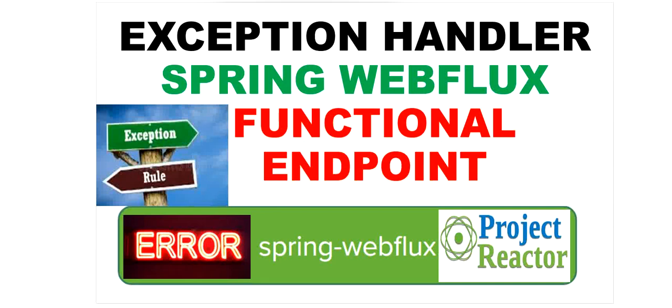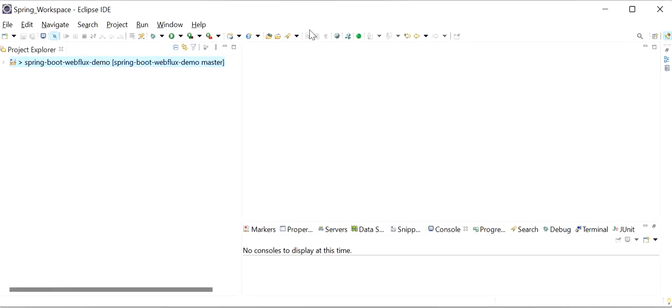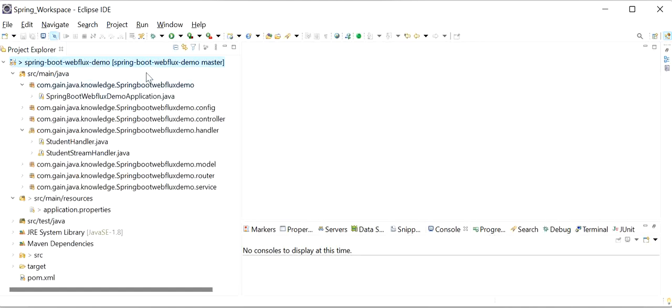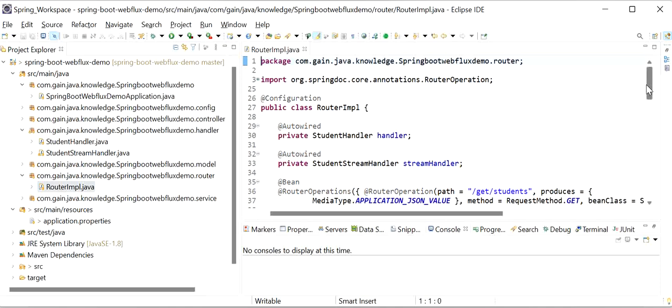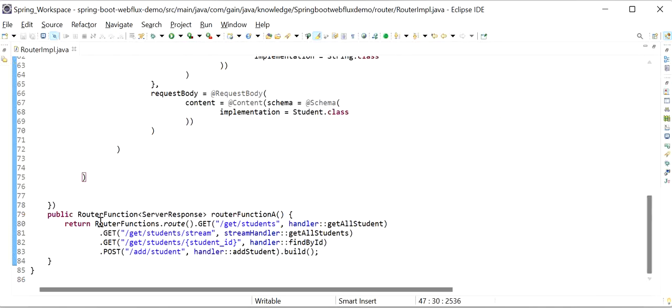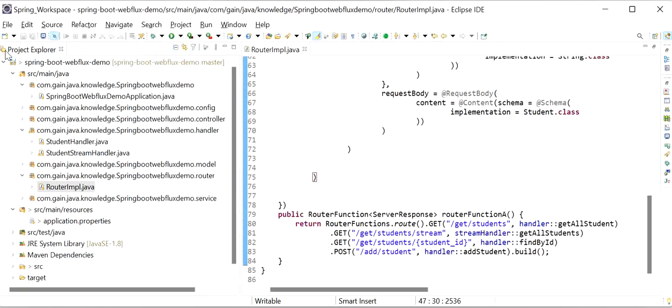Hello, welcome to this channel 'Gain Java Knowledge'. Today in this video we are going to learn how to handle exceptions in Spring WebFlux functional style programming. In our previous video I have already created one Spring WebFlux project. To handle exceptions at global level, we need to create only two classes.